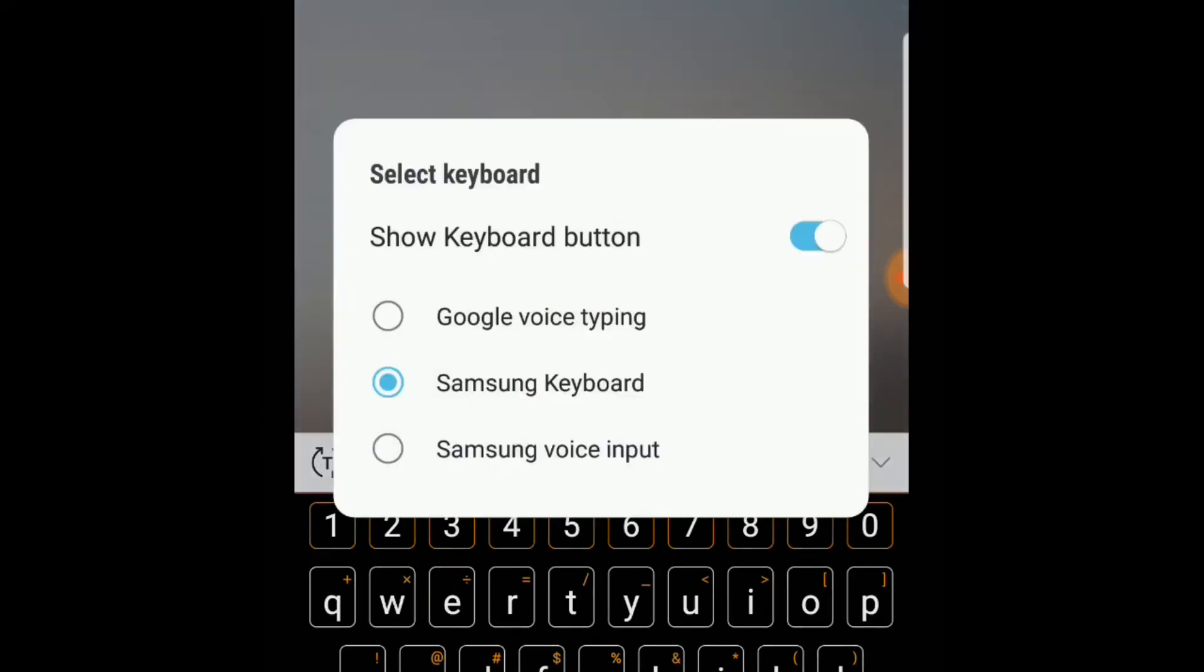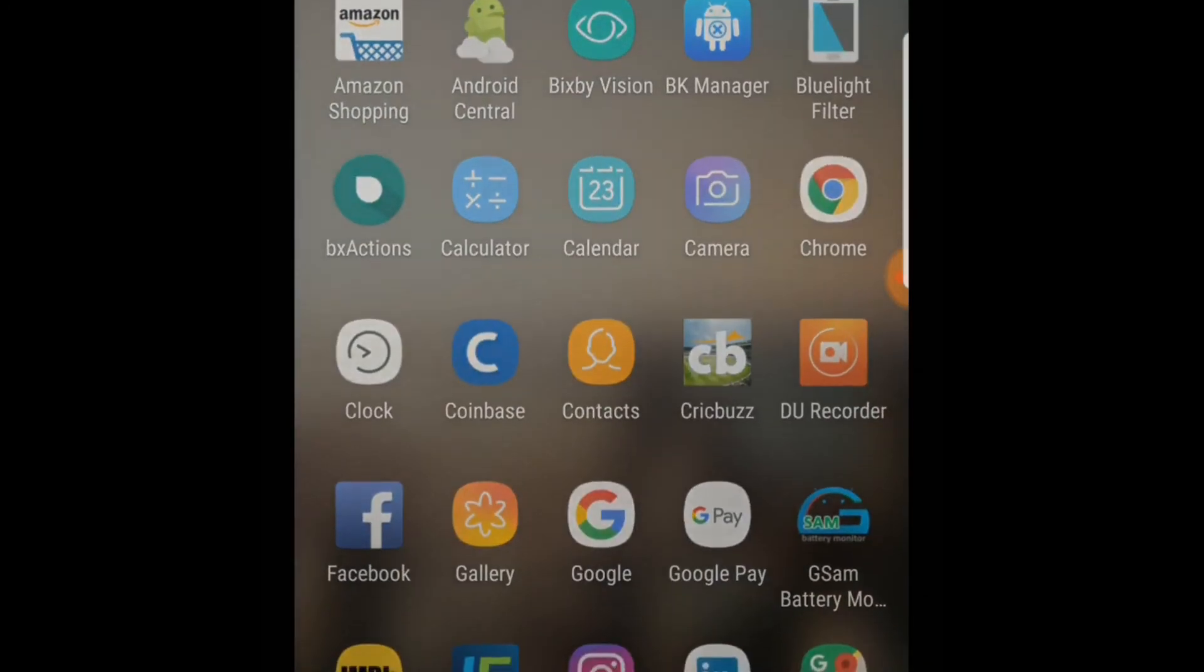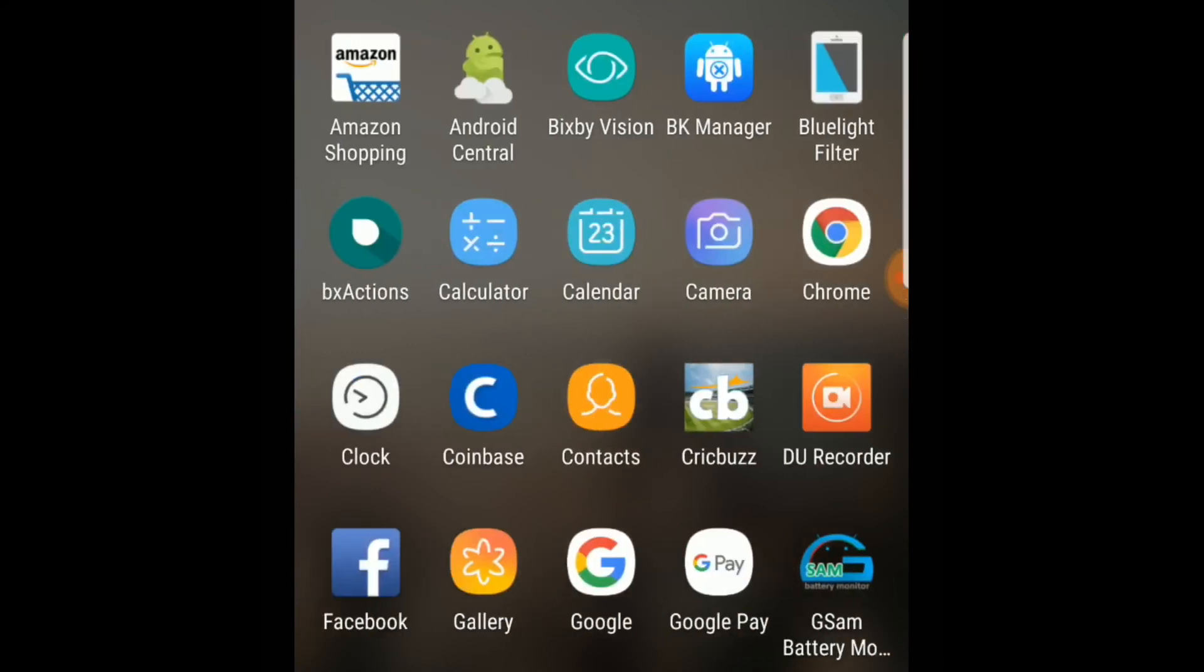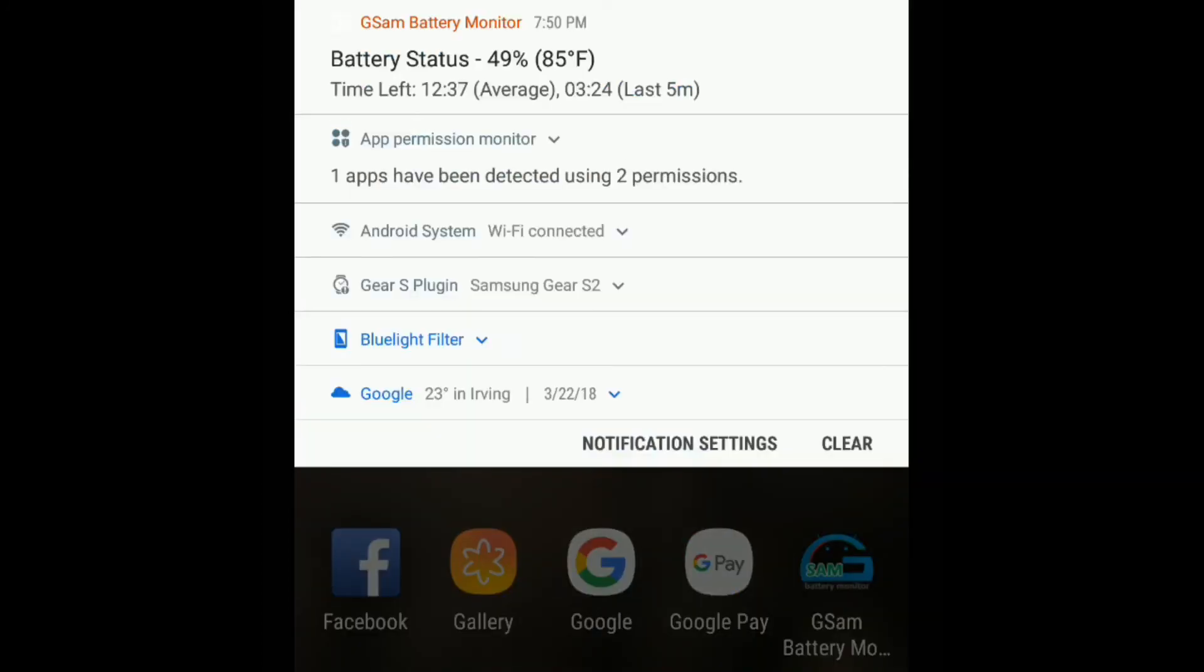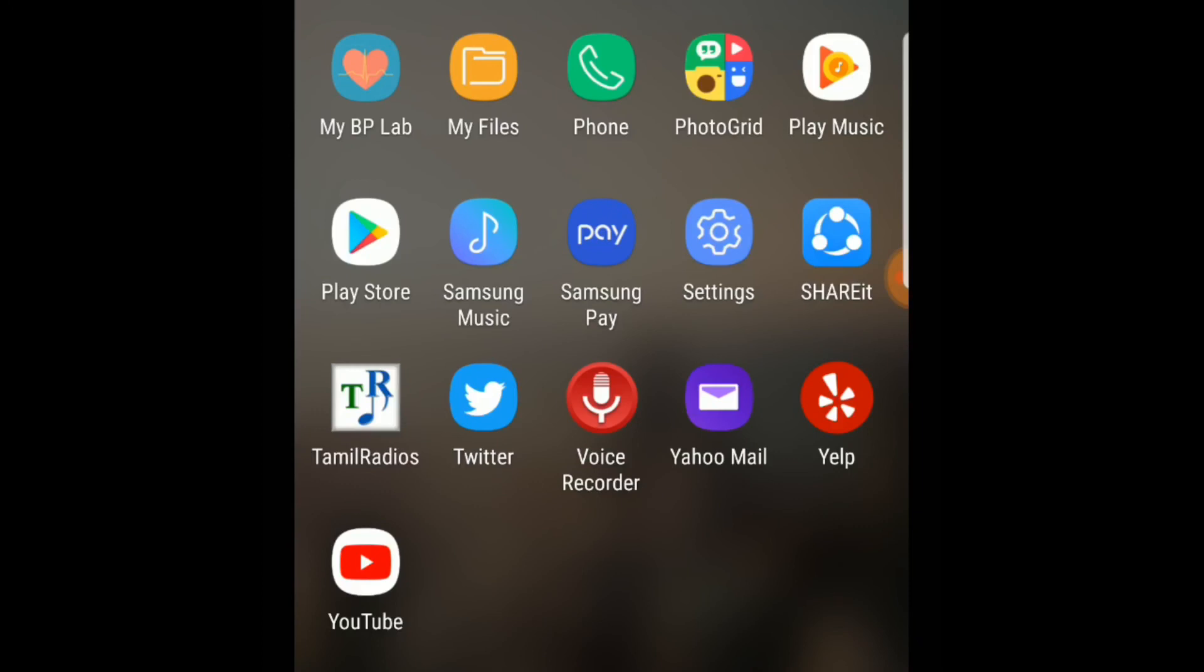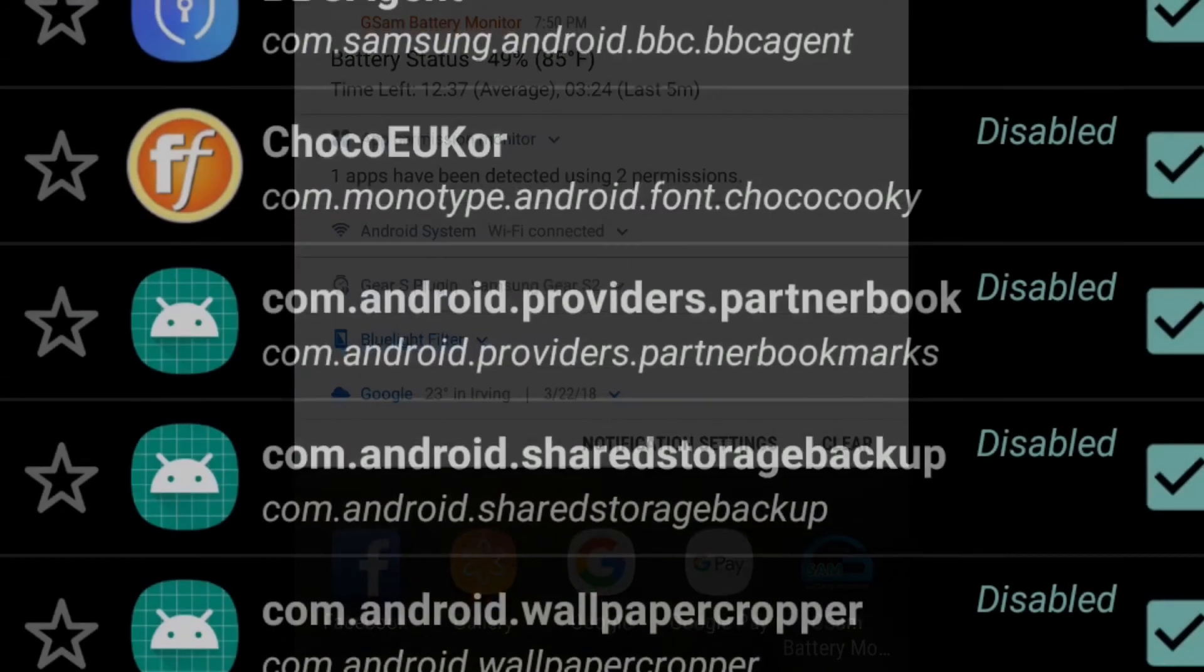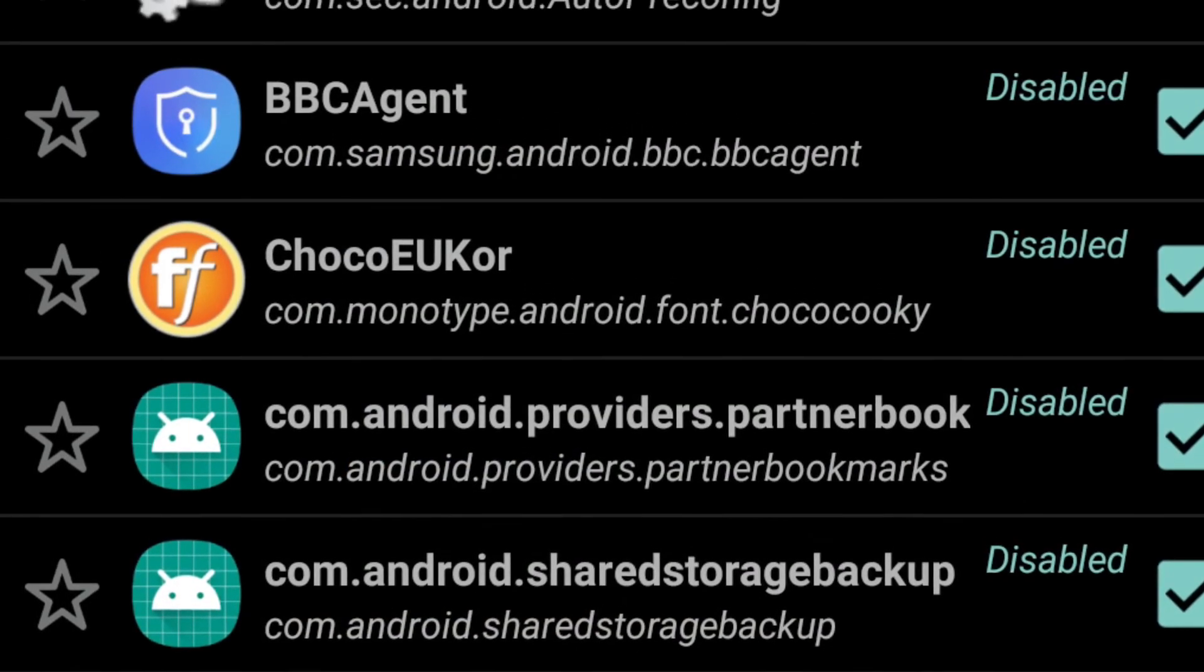Once you have removed it, you can see those apps won't be available in your list anymore. This will only disable the apps, it won't uninstall the apps. So the memory will still be used but it won't use any RAM that you might want to use for other applications. Thank you for watching and subscribe for more such videos.